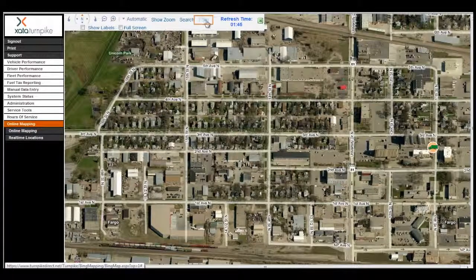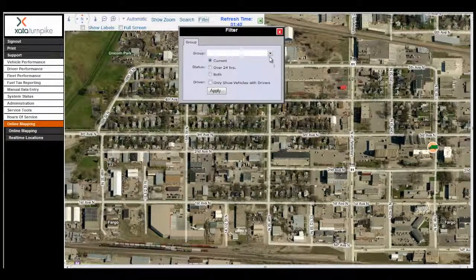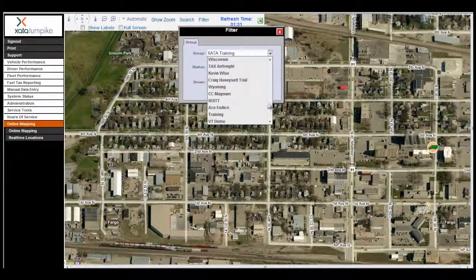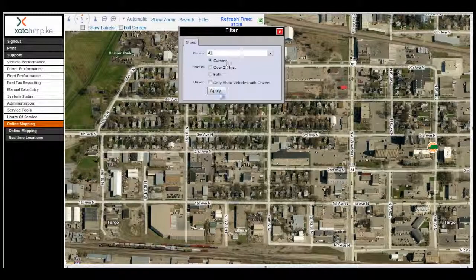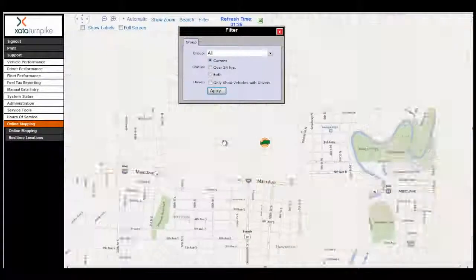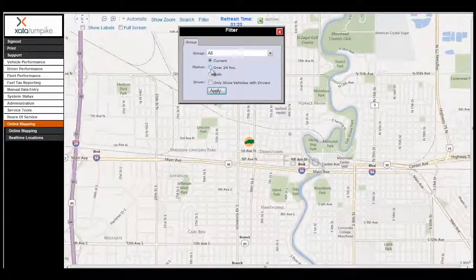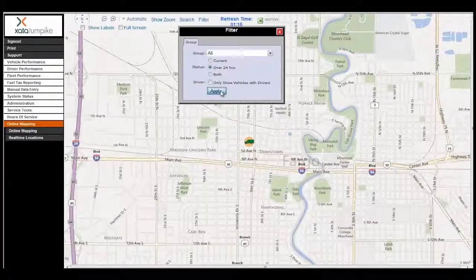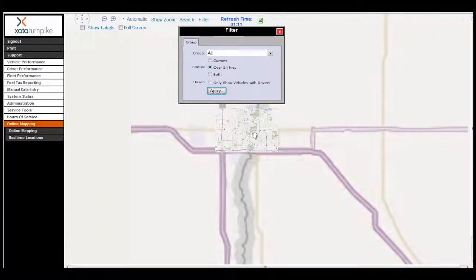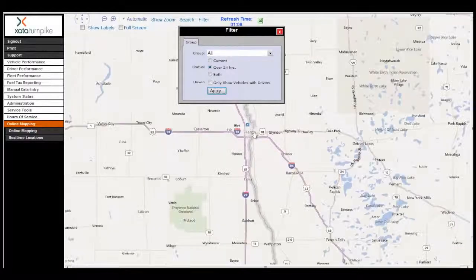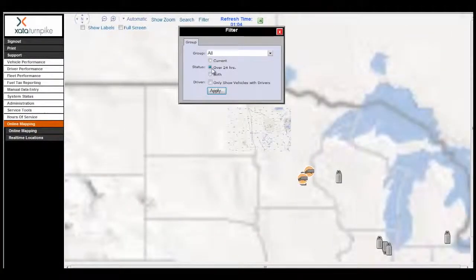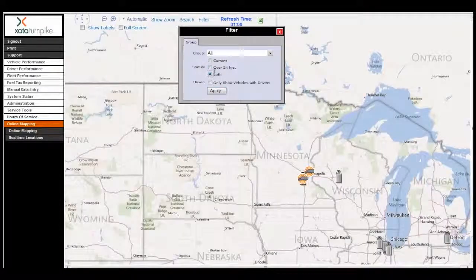The last thing we'll talk about is the Filter feature. When you click on Filter, you can select a group — we'll select the All group and click Apply. You can also change the filter to show vehicles that have reported in more than 24 hours ago, and as you scroll out you can get a better picture of those vehicles. You can change the filter to Both, which includes vehicles that have reported in under and over 24 hours. You can also select the checkbox to only show vehicles with drivers logged in.